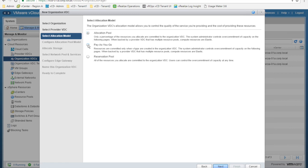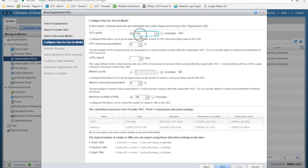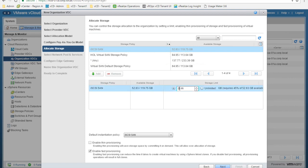Back in the new organization VDC wizard, I'm going to choose the pay-as-you-go model for this demo. I click next. I configure a CPU quota of 2 GHz with a 20% resource guarantee, a vCPU speed of 1 GHz, 3 GB of memory quota with a 20% guarantee, and a maximum number of deployed VMs of 100. Then I have the chance to allocate storage based on storage policies — the quality of storage available for consumption. I add high SCSI SAN and choose 25 GB to be allocated to this virtual data center.